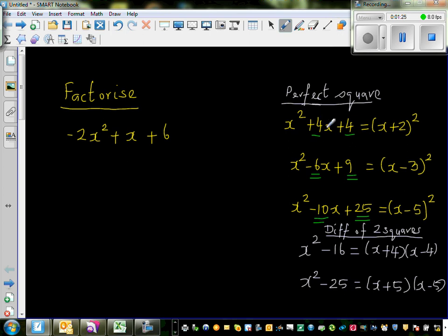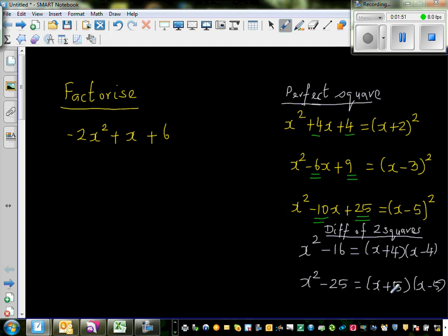This is how you can identify a perfect square trinomial going backwards — by looking at the coefficient of x and the constant. The next formula we'll use is the difference of two squares: x² − 16 = (x + 4)(x − 4), and x² − 25 = (x + 5)(x − 5). We are going to use these two formulas.